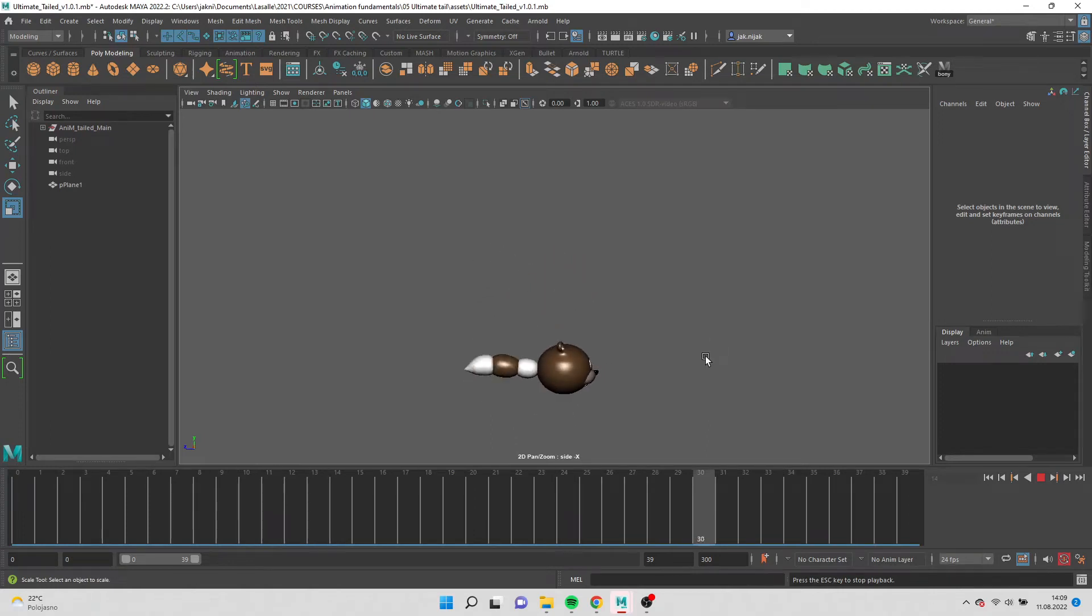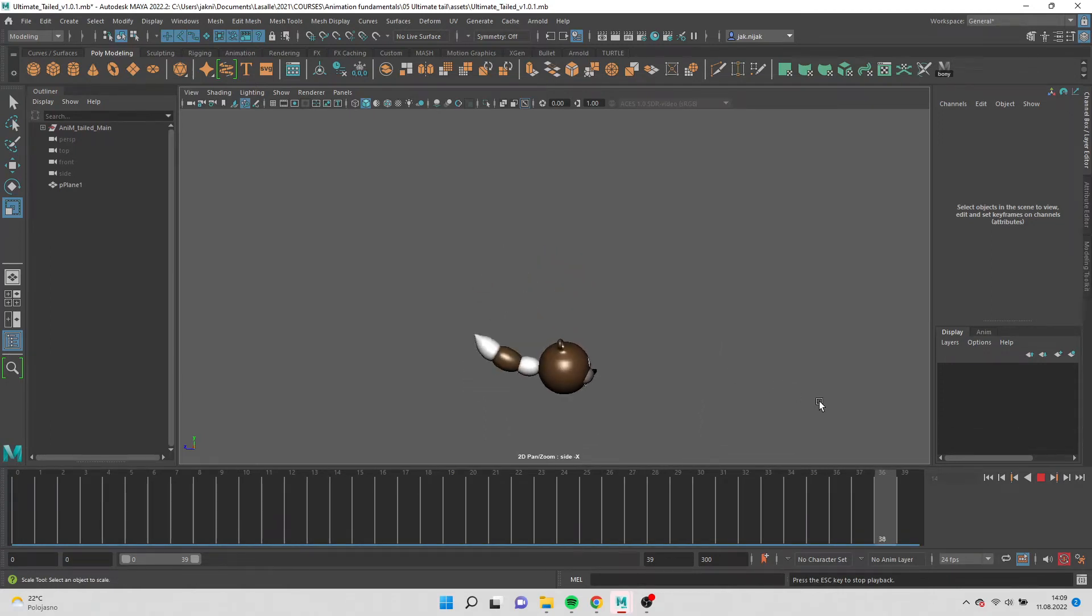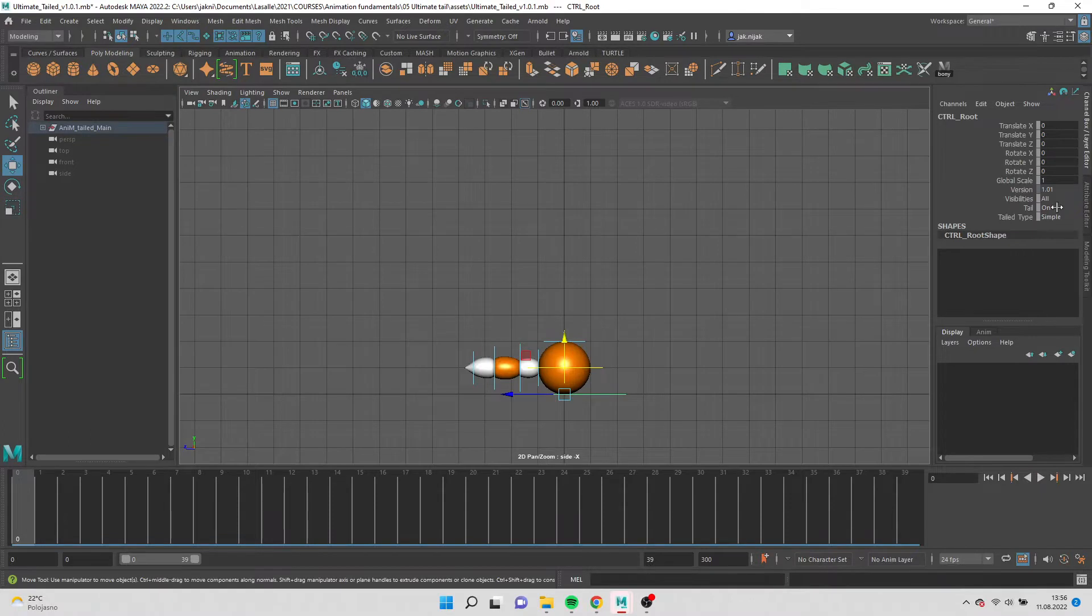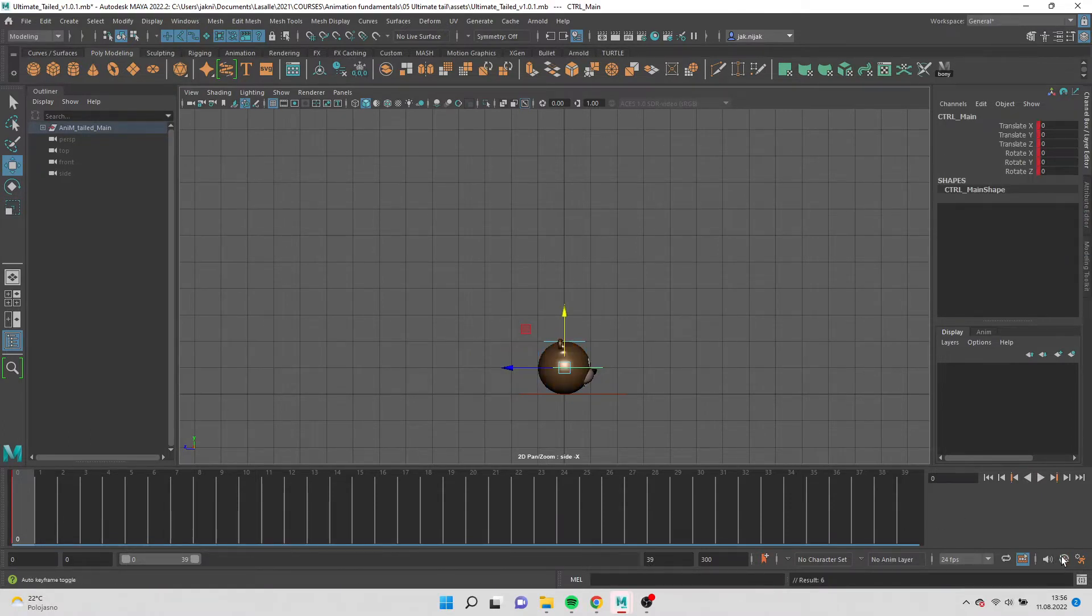Hello everyone, welcome to part 3 of this animation series. Let's begin. Select the root, choose the animal you like, and turn off the tail.